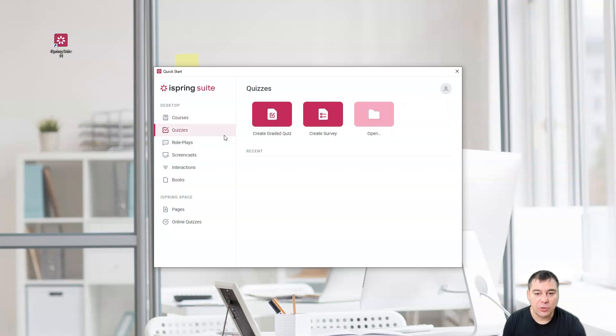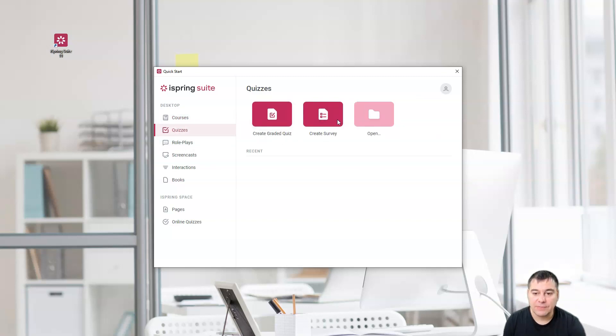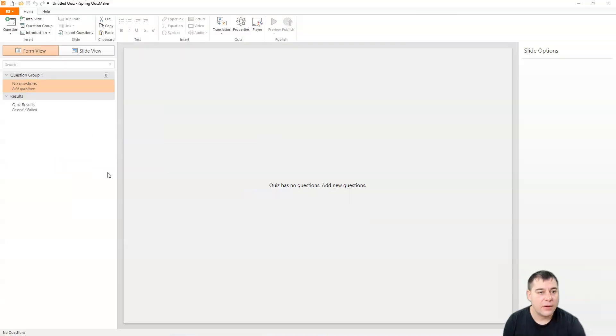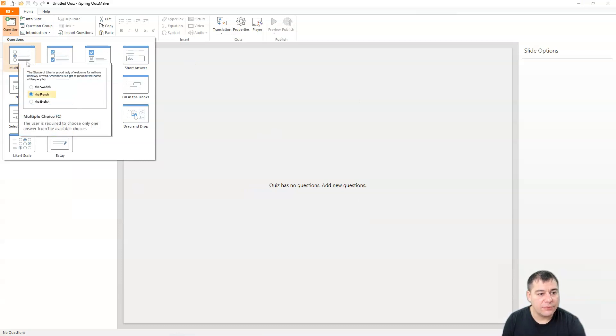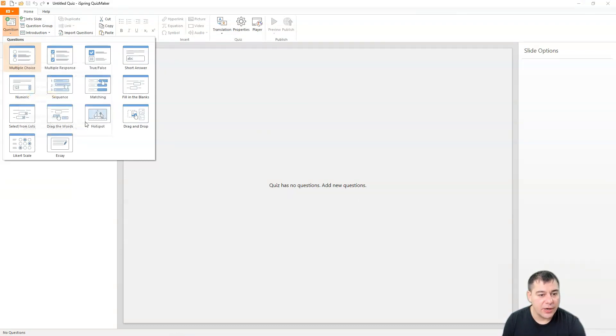And create graded quiz, or you can create survey. Let's create something here. Okay. Add new question. And look at that, you have multiple choice.